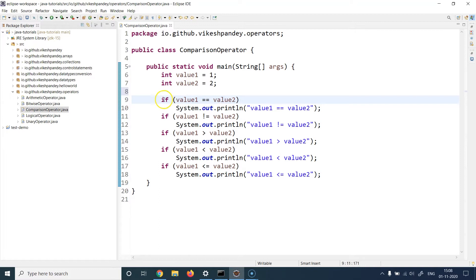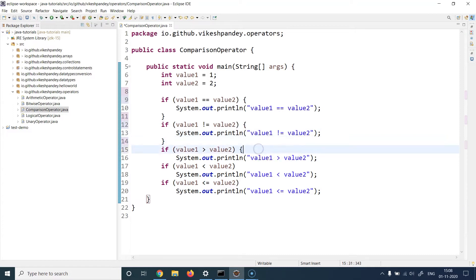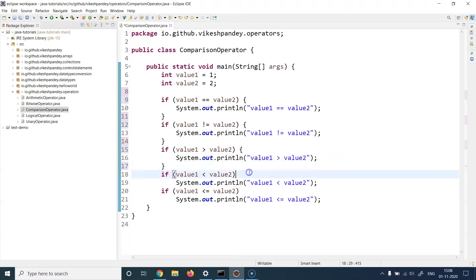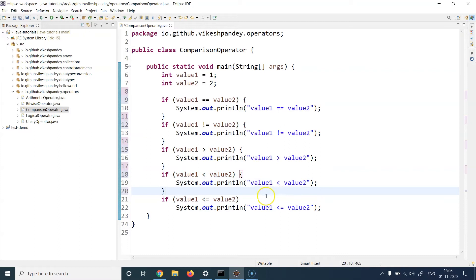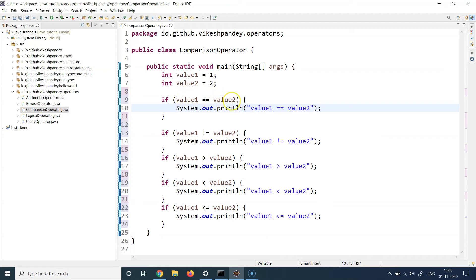The syntax is straightforward: write the if keyword followed by the comparison expression. In the first example I'm writing a condition that evaluates if value one is equal to value two. I'm wrapping all if statements in curly braces to define the code block clearly. This first if block compares if value one equals value two — if true, the control goes to line 10; if false, the control moves past it.